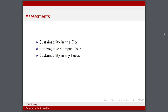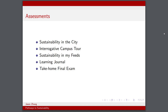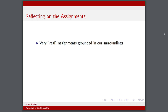Then there was a sustainability in my feeds assignment, looking at the intersection between social media and sustainability and how we perceive sustainability in the media and on the internet. We also had learning journals, which was more self-reflective — looking at how we're learning throughout the course, less focus on what we're learning and more on what's effective and what's not. Finally, we had a take-home final exam with a flexible list of topics covering most of the concepts we learned, and tutorial participation.